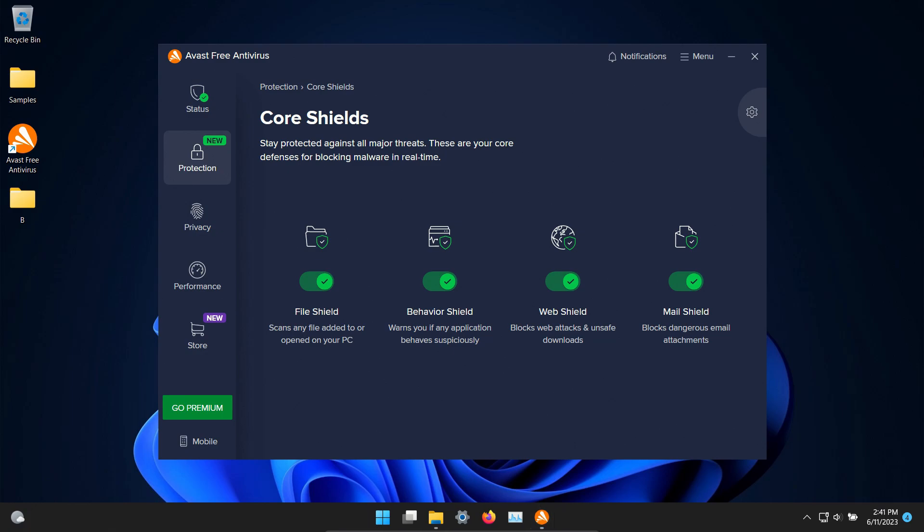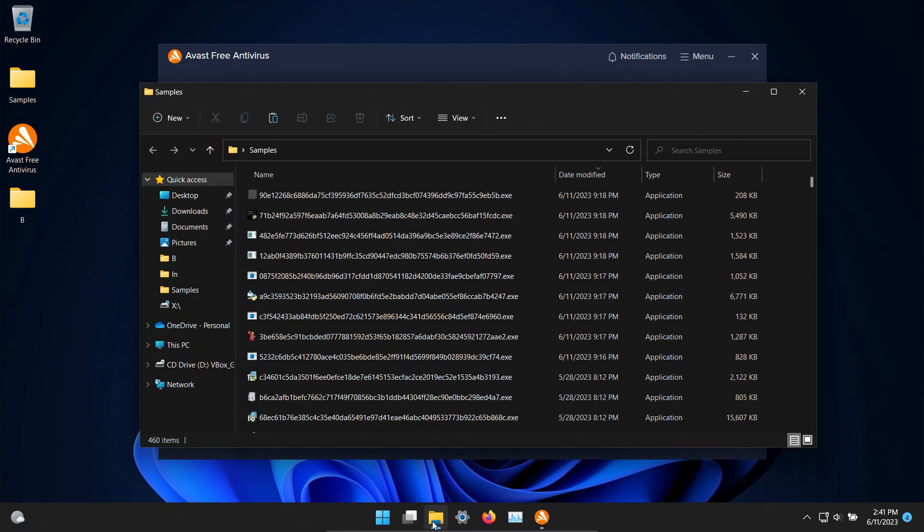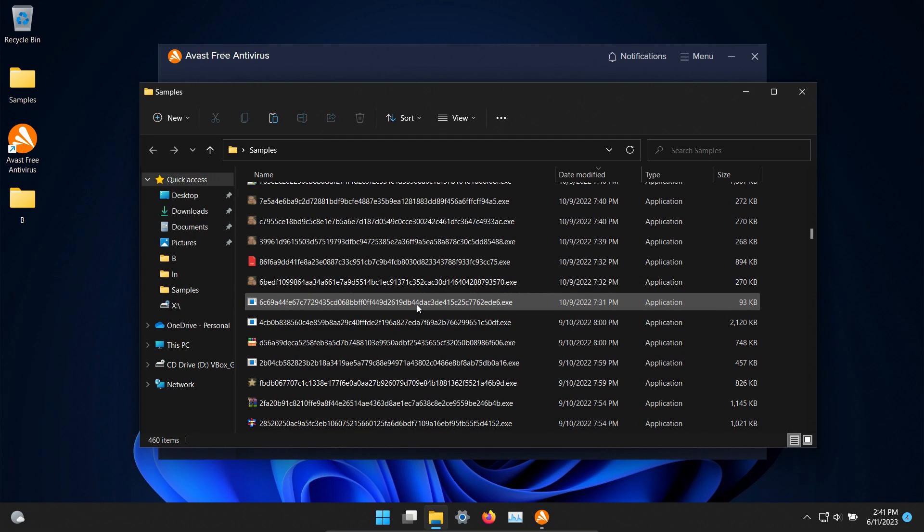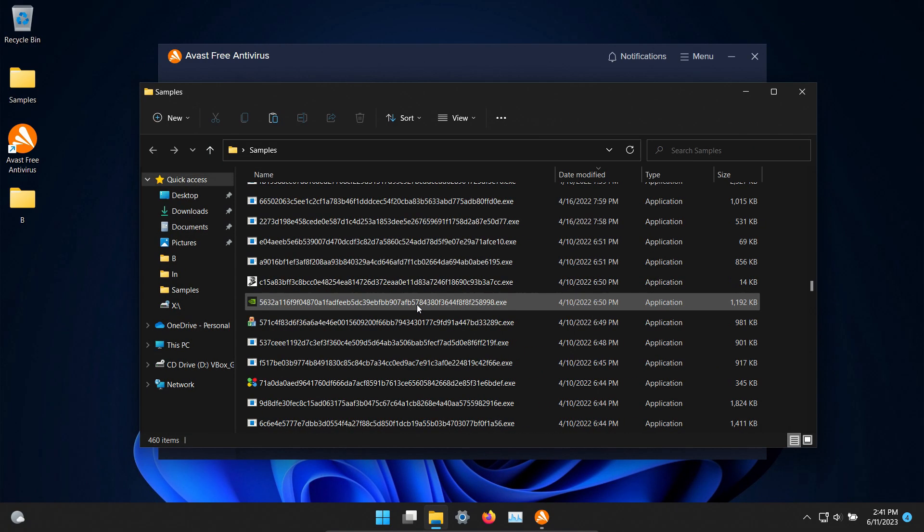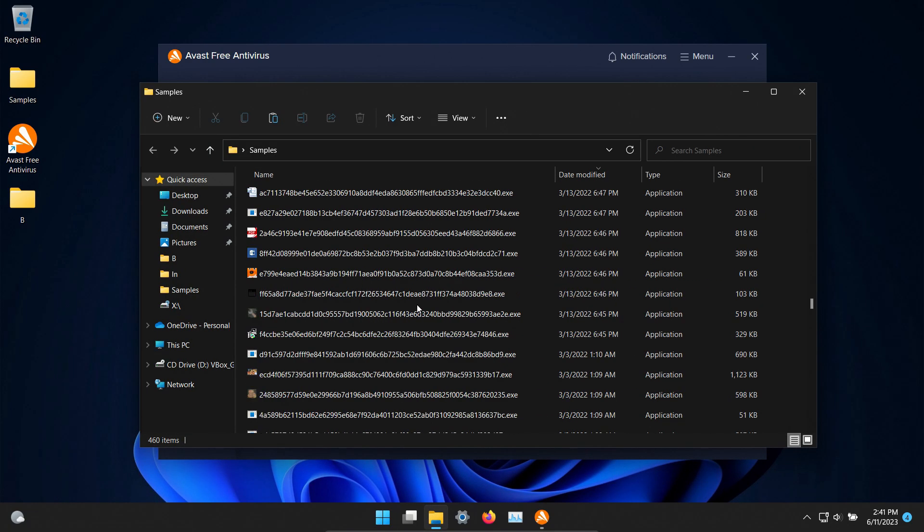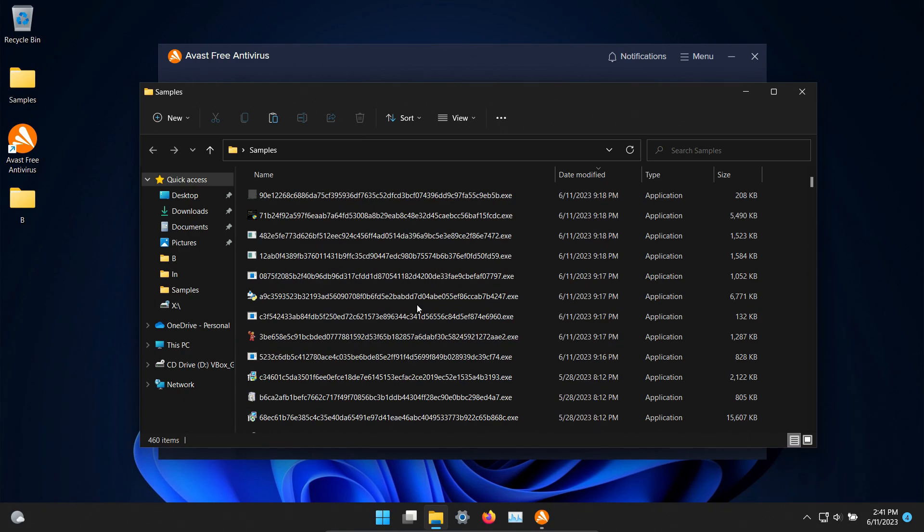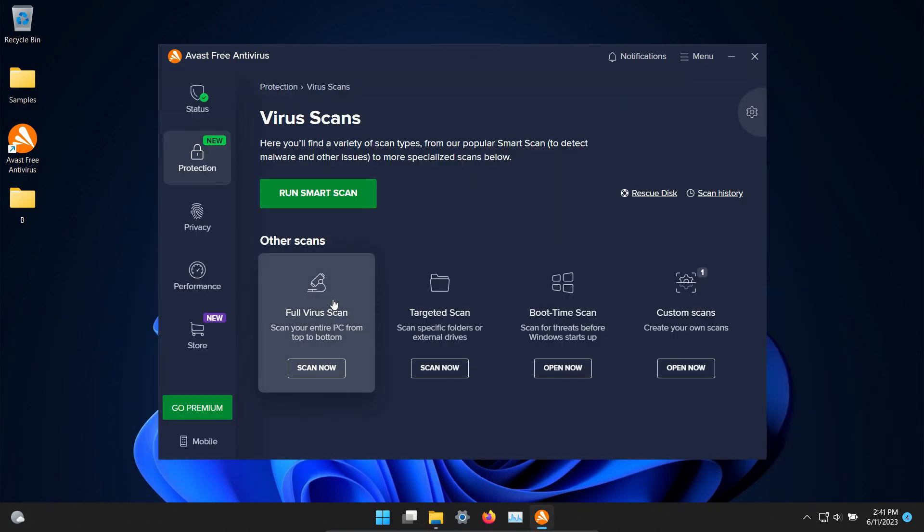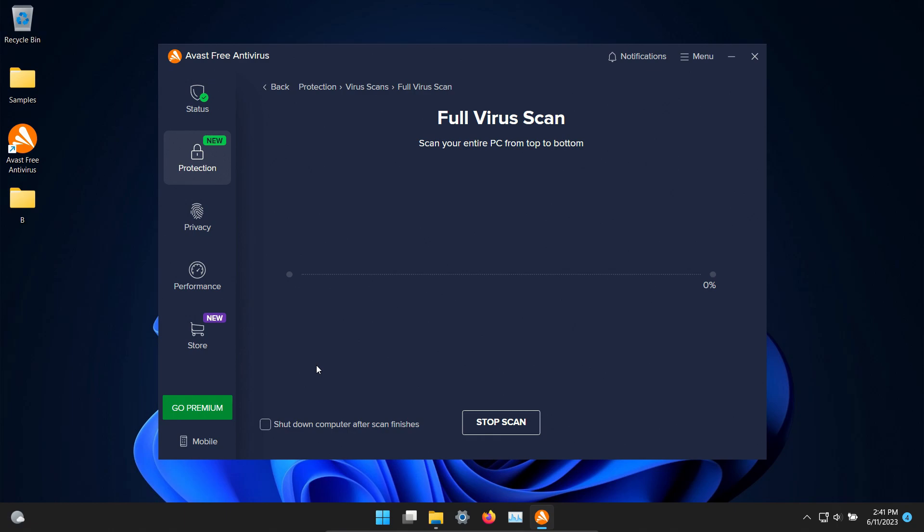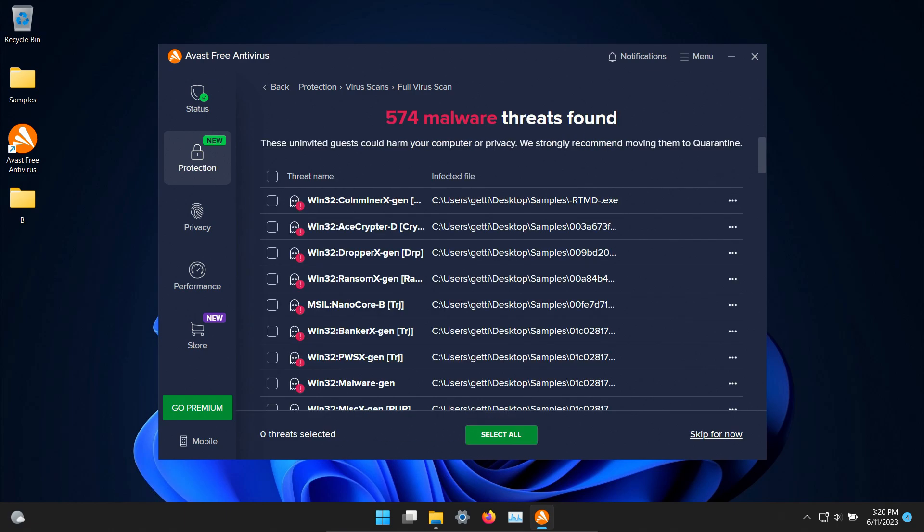So far nothing has popped up but let's double check our samples folder and we're still sitting at 460 and so let's go ahead and initiate a scan and we're going to do a full scan and we'll let this run until it's fully completed.